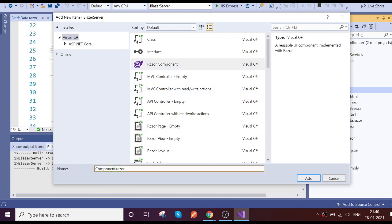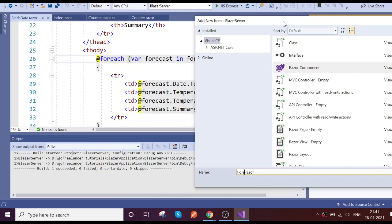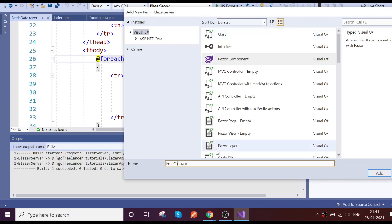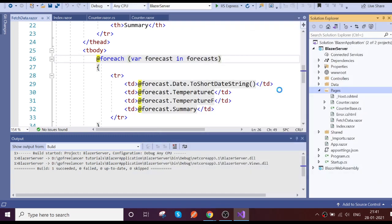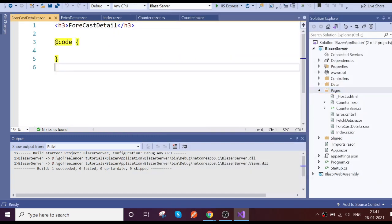So we'll call it as a Razor component. We can name it 'ForecastDetails'.